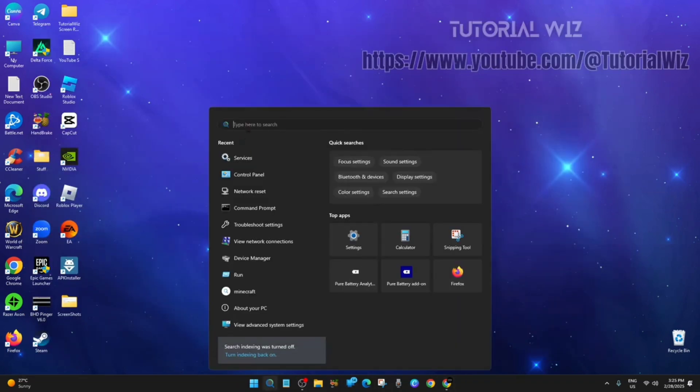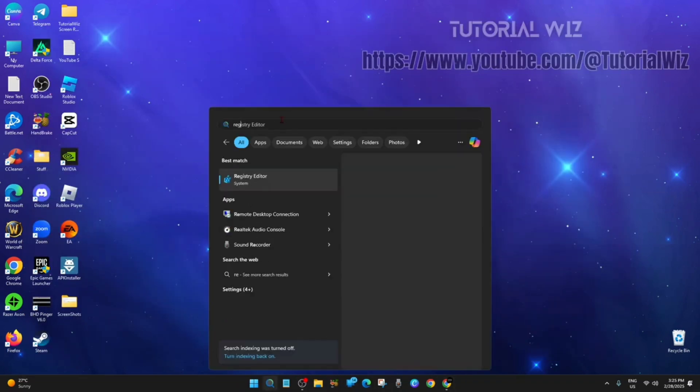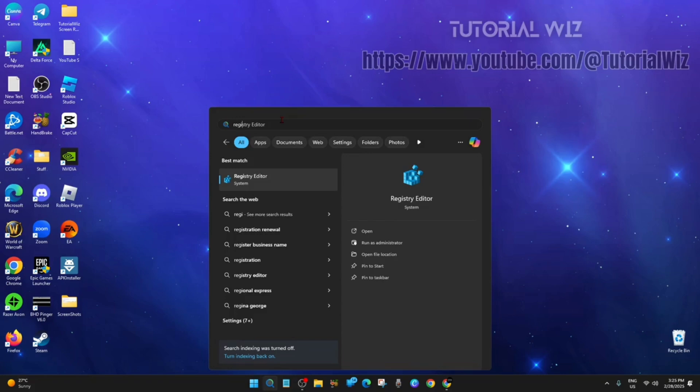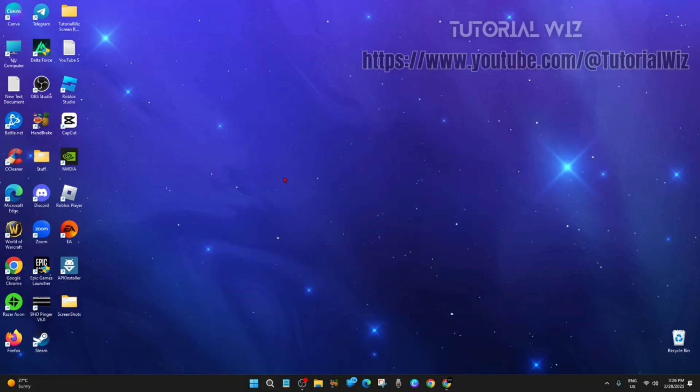We need to search for Registry Editor. Here it is. Double click on it and click Yes.